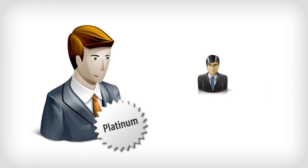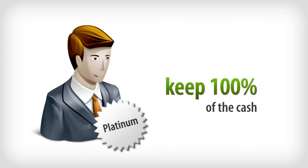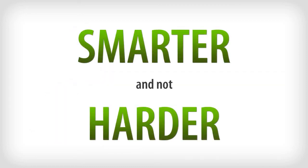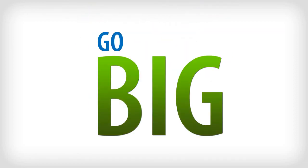You get all of that. Plus, you get to keep 100% of the cash. So if you're ready to work smarter and not harder, then go big and take the next step. Just call toll-free 1-800-506-5107.